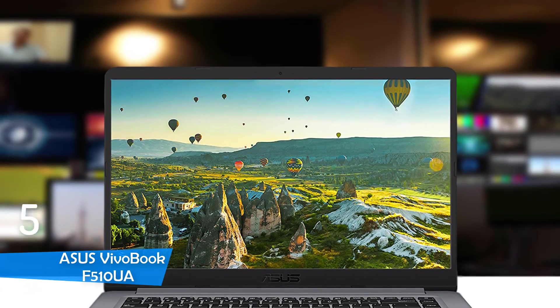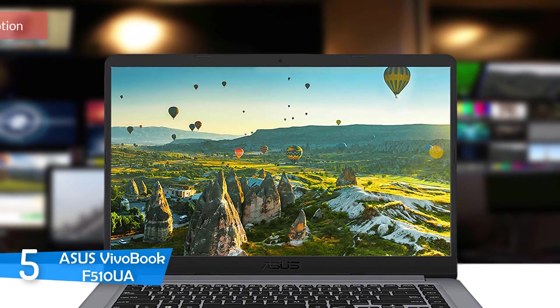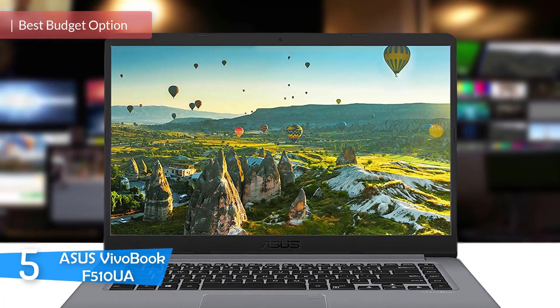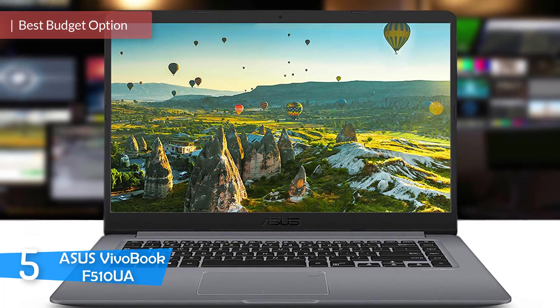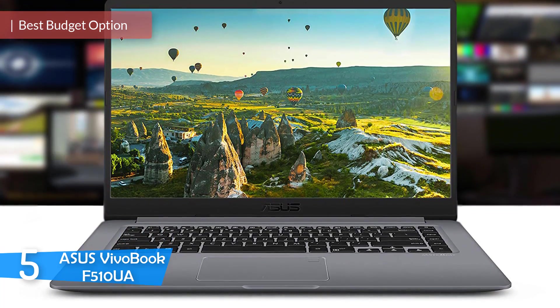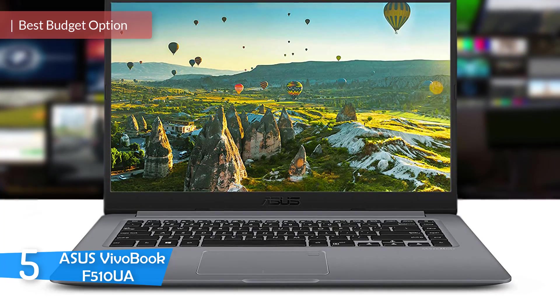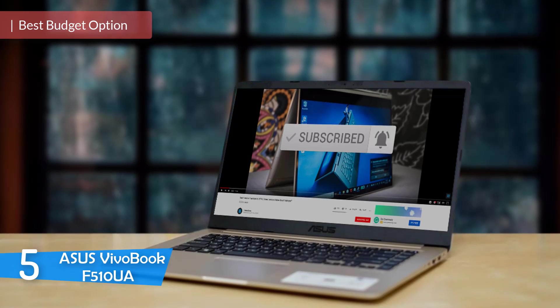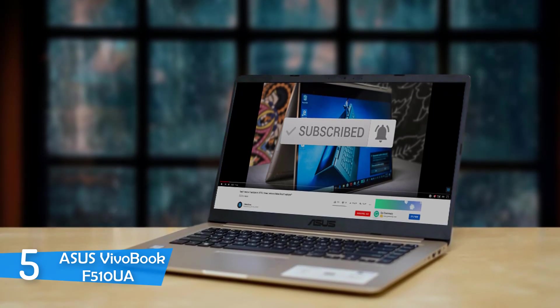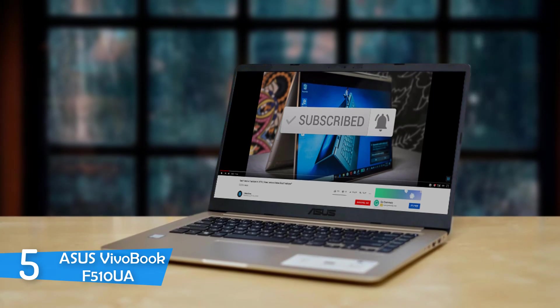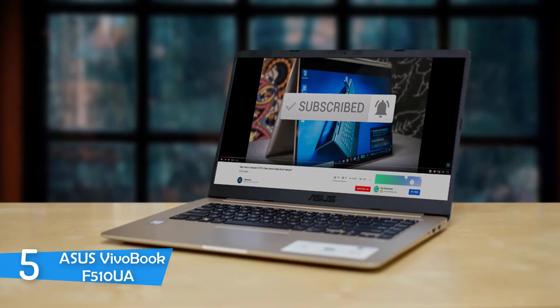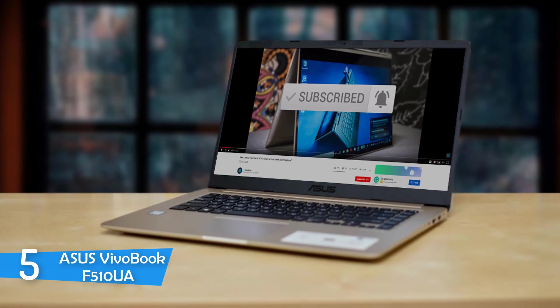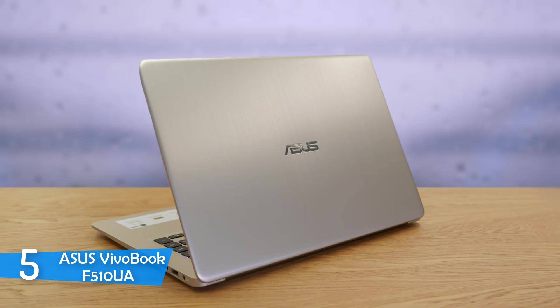At number 5, it's the ASUS VivoBook F510UA. Programming laptops tend to be pricey and full of features. For the budget buyer, there's always a struggle finding a good programming laptop that'll satisfy your needs. The ASUS VivoBook F510UA falls into that category. It may not be as high in performance status as other high-end programming laptops, but it gets the job done.